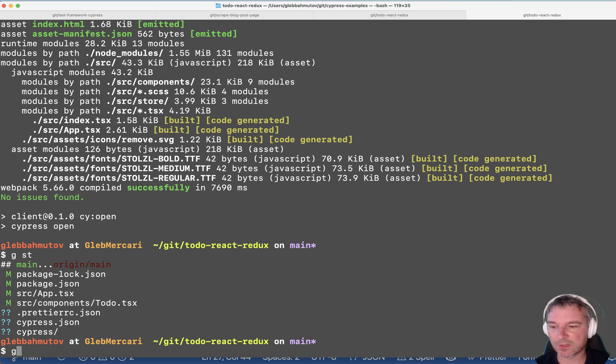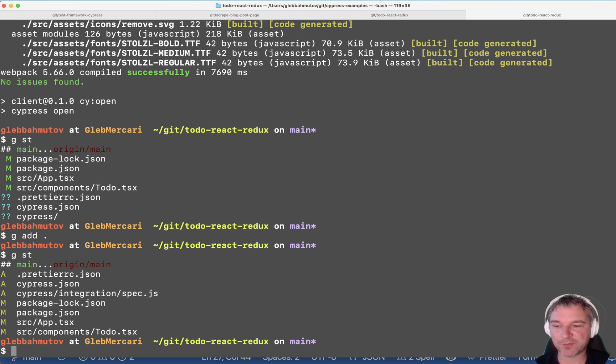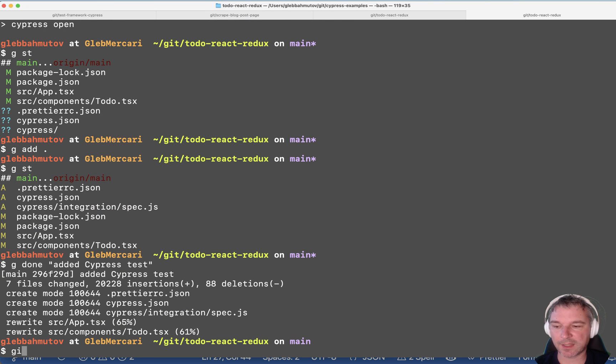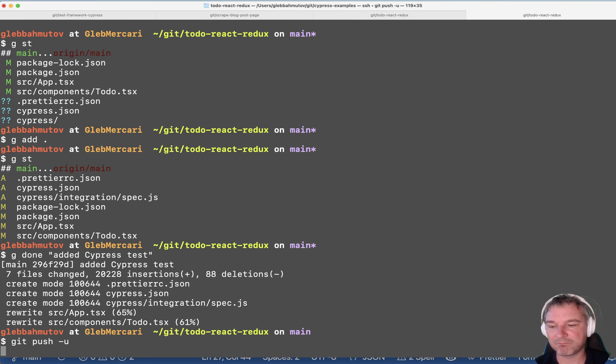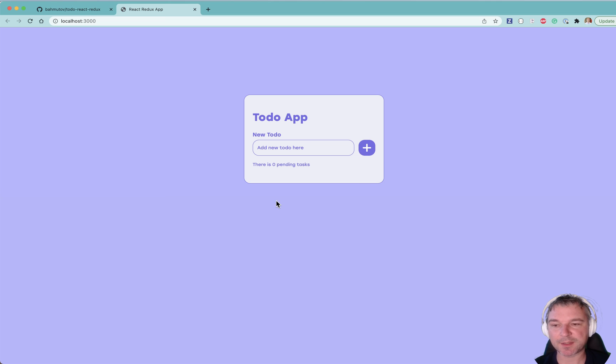Okay. We are good. We can add all those new files. We can say add Cypress test. And now we have to test it on CI because it's not enough to run tests locally.